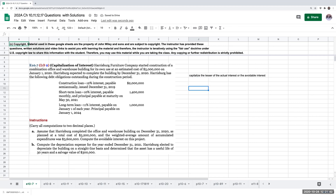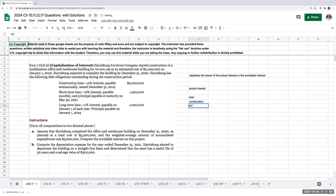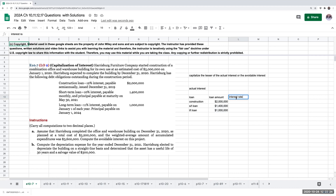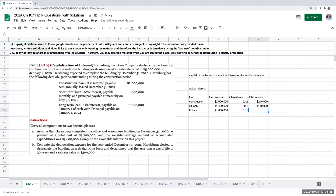When it comes to the actual interest, we have three different loans: a construction loan, a short-term loan, and a long-term loan. The loan amounts were $2 million, $1.4 million, and $1 million. The interest rates were 12%, 10%, and 11% respectively. So my total interest is going to be $240,000, $140,000, and $110,000, for a total of $490,000.